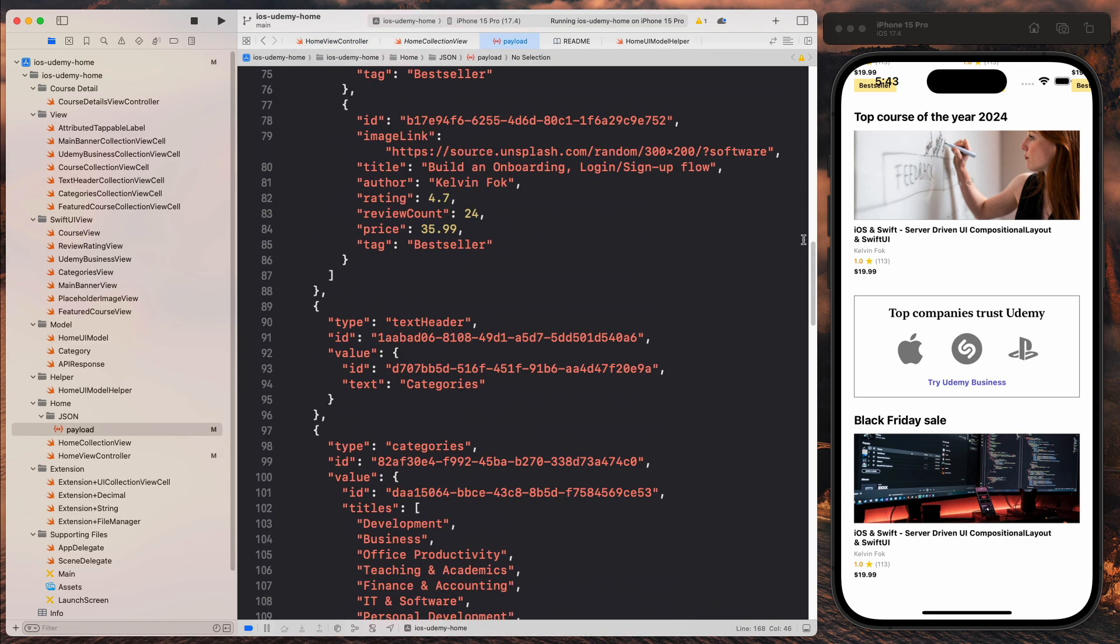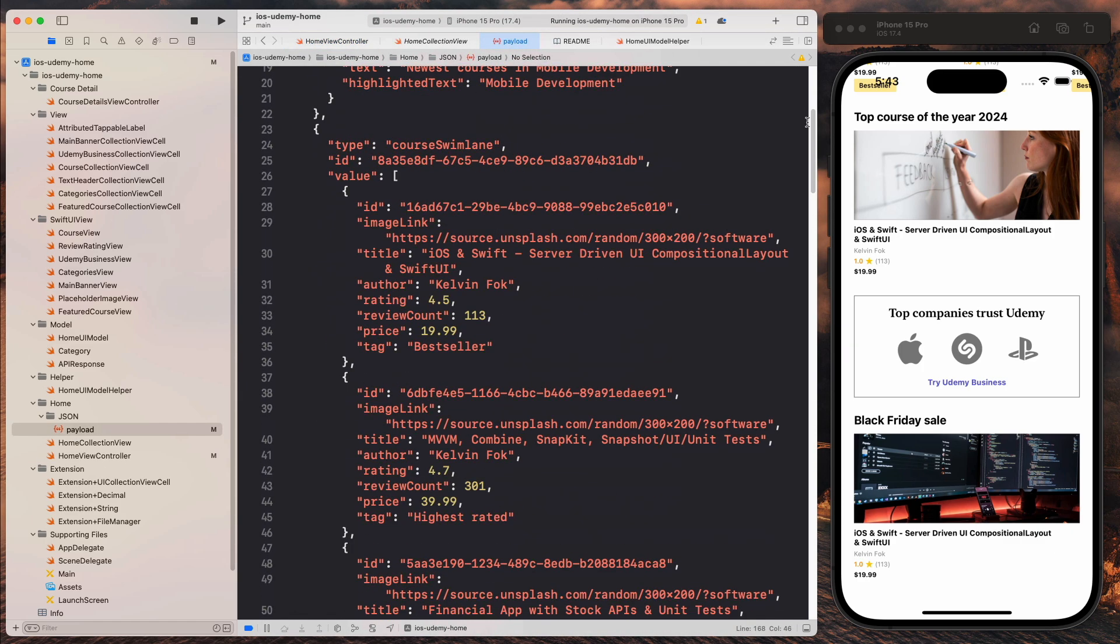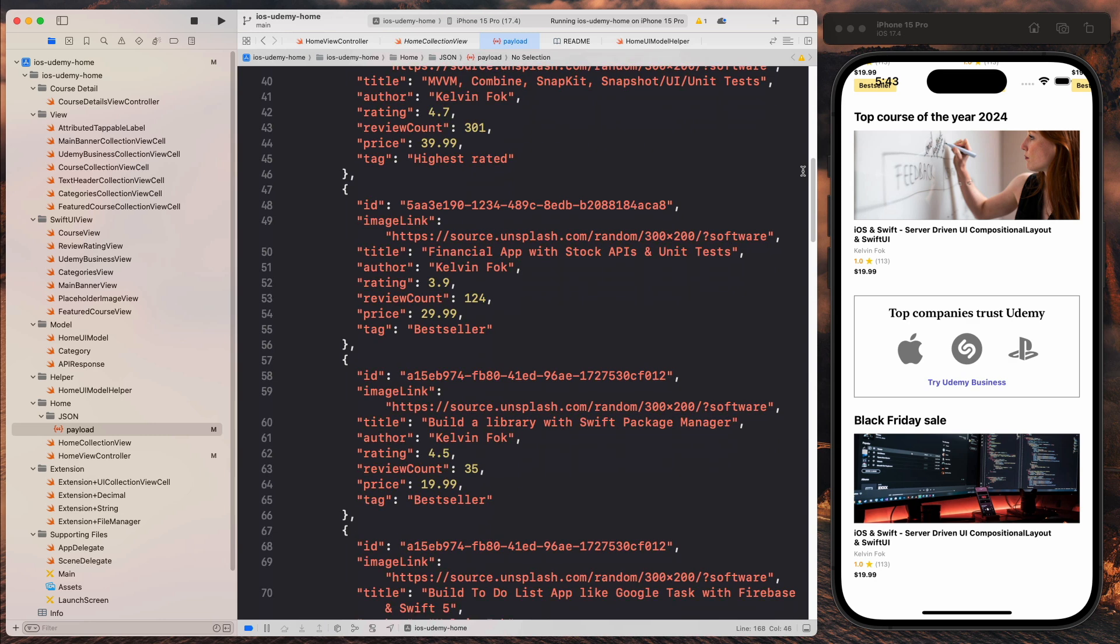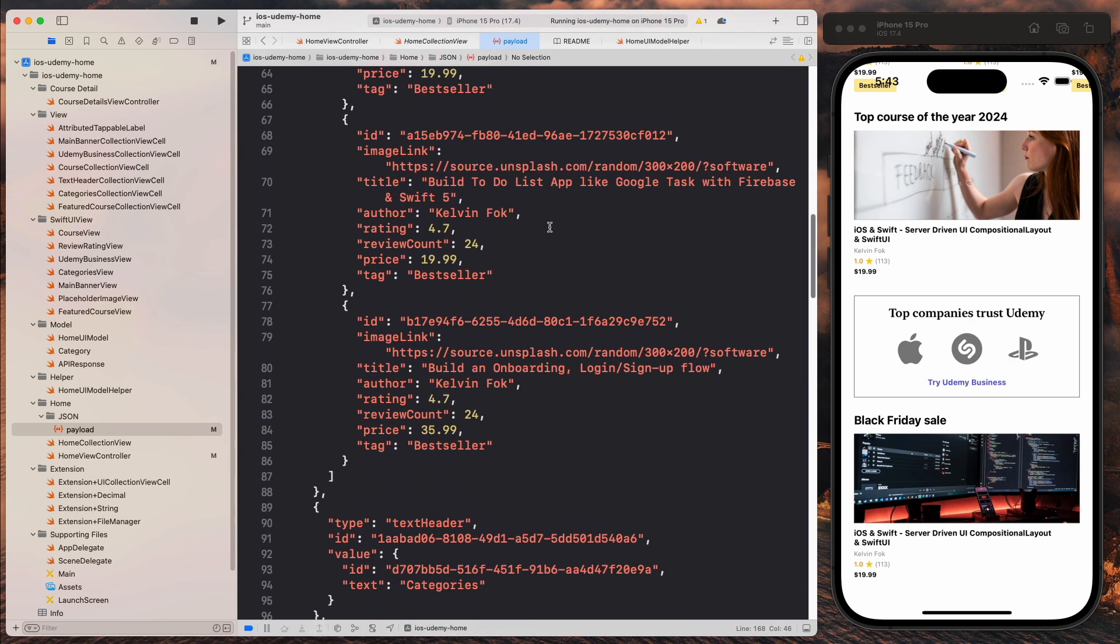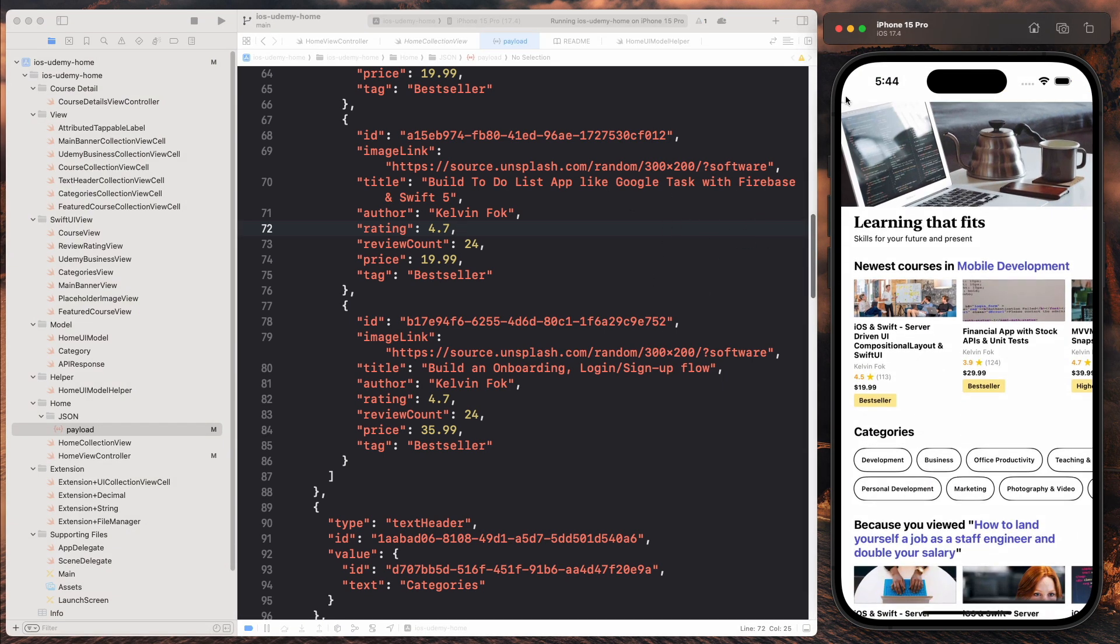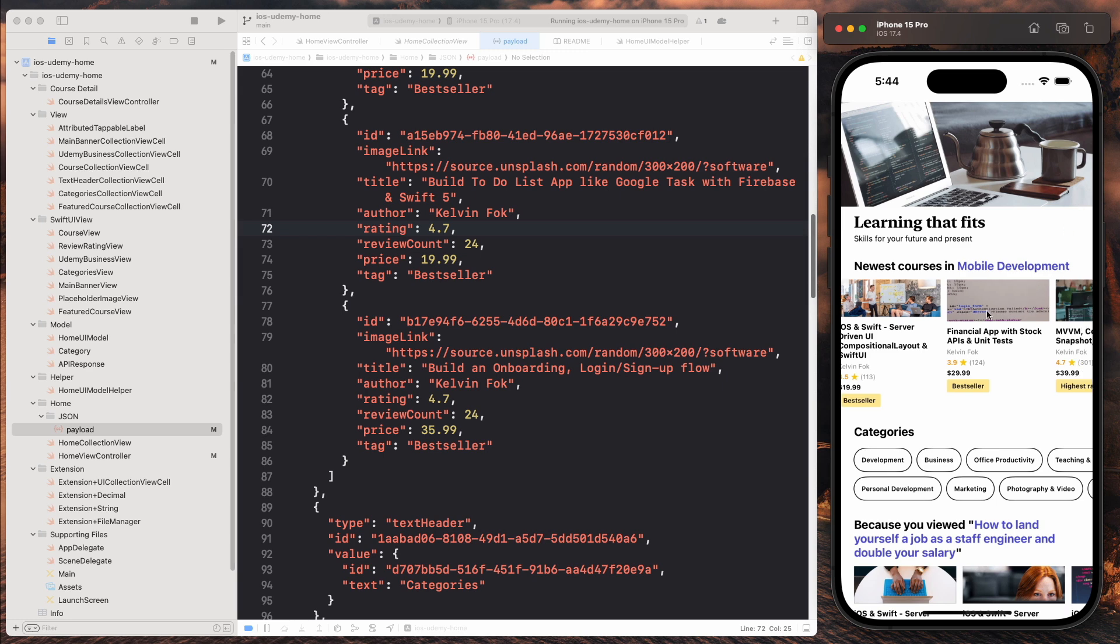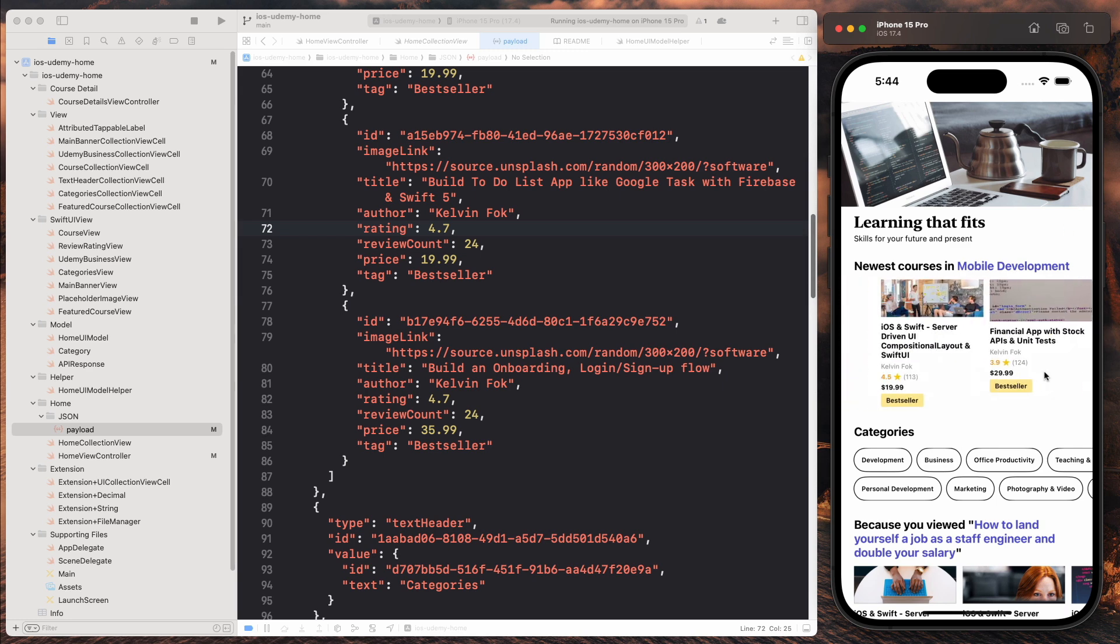So as you can see here, this is a JSON file and this is to simulate getting that response from the backend. So we are just hard coding that on the front end here first for development. And then subsequently we will host this remotely and we will make the API call.